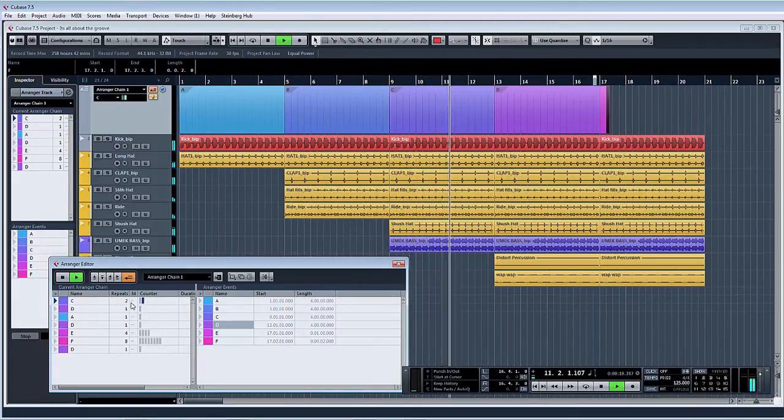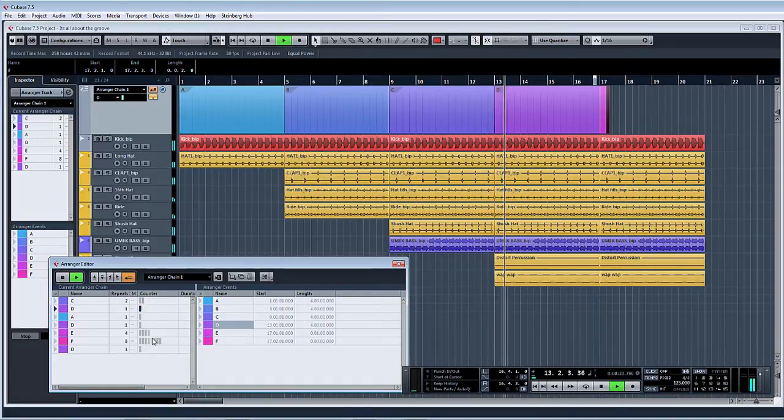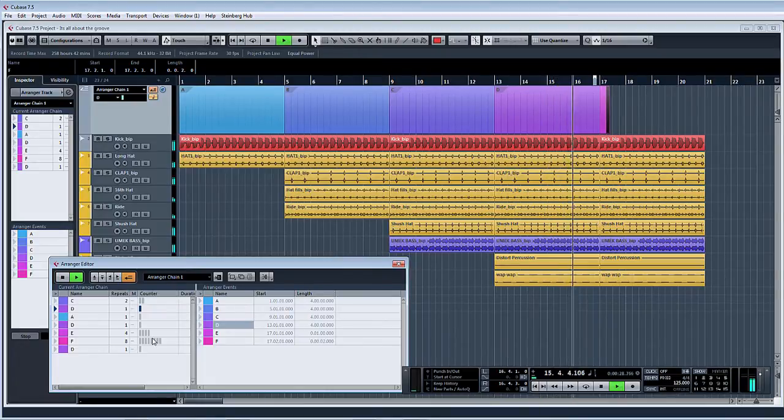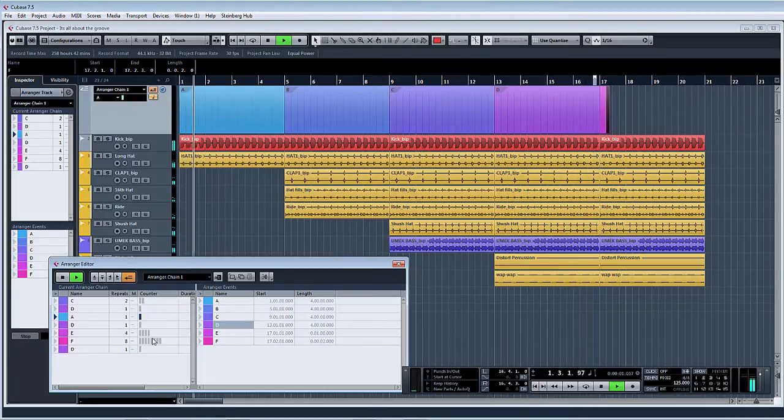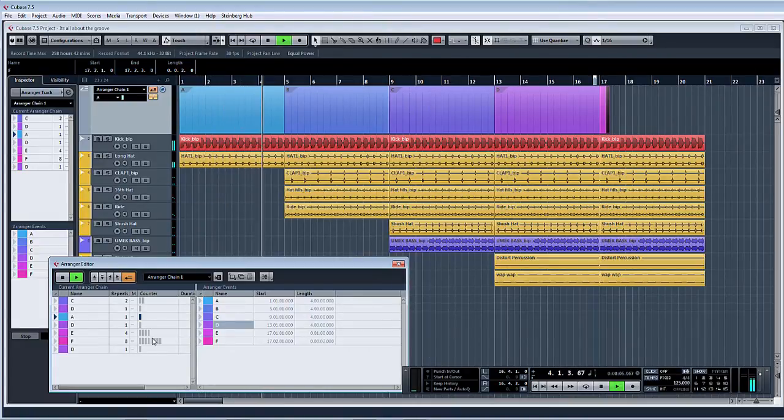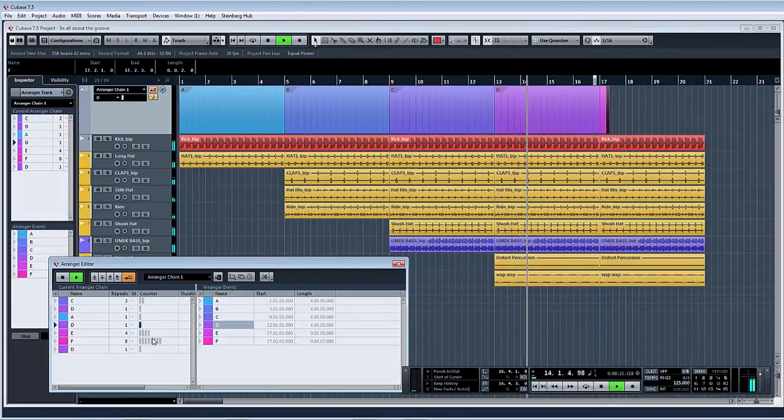So there you can see it's playing it a second time. Into D. Back into D.